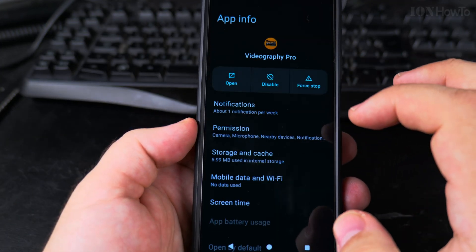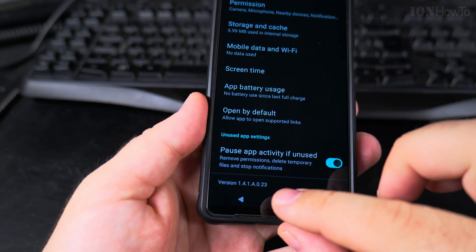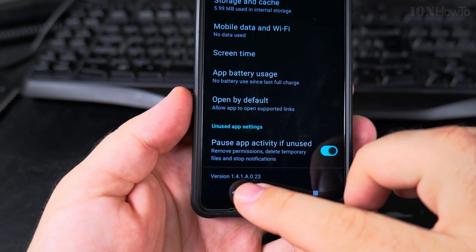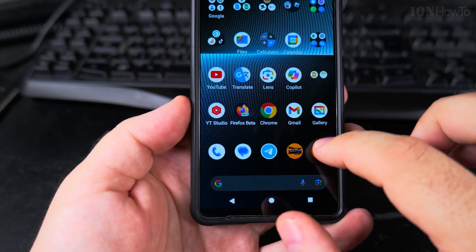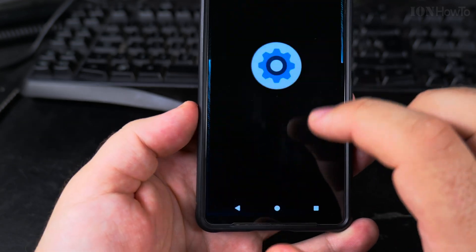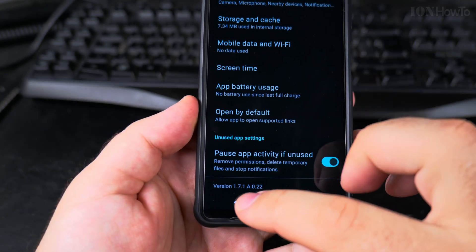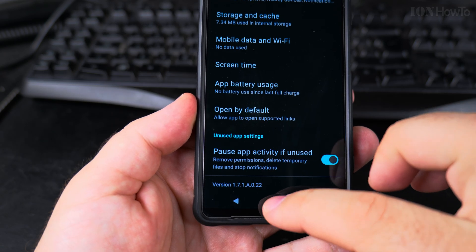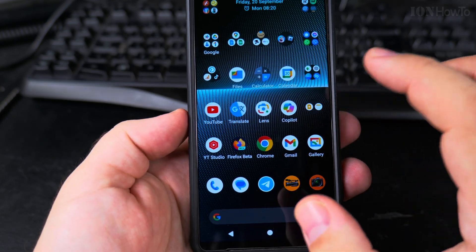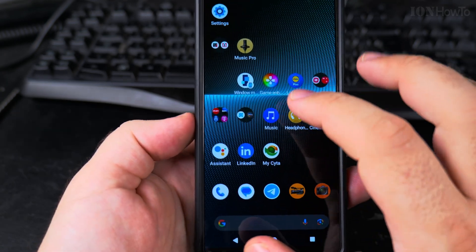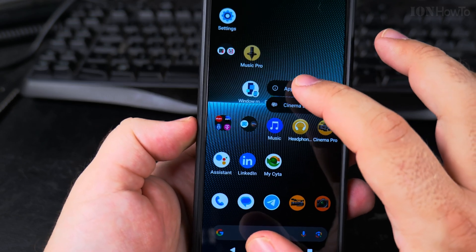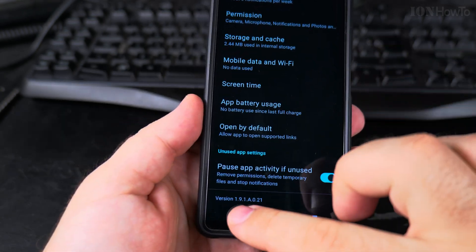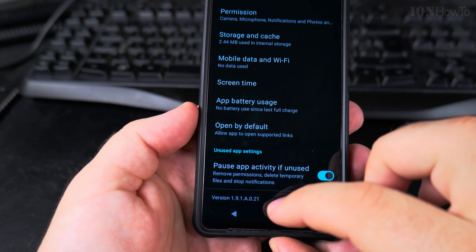That's the Video Pro version 1.4.18.0.2, Photo Pro version 1.7.18.0.22, Cinema Pro version 1.9.18.0.21.